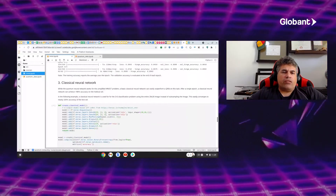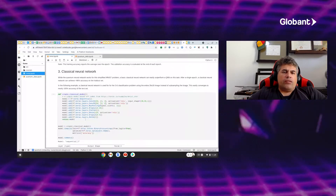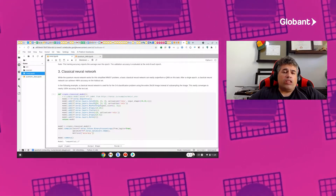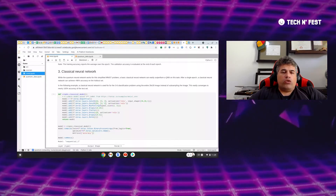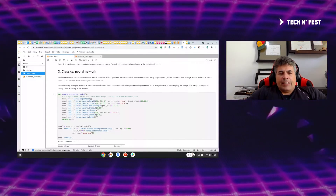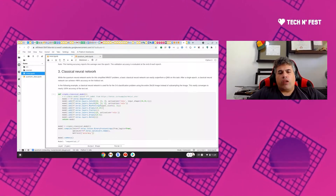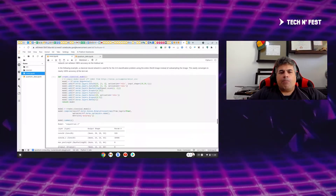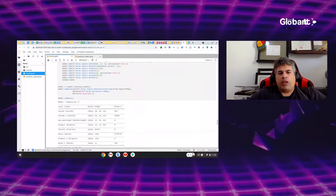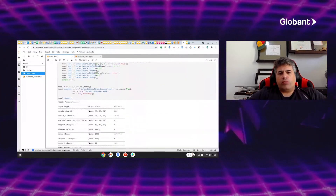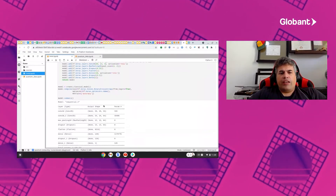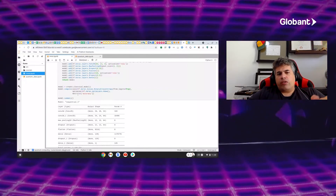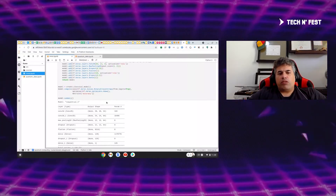To build the classical neural network, we use Keras TensorFlow. We create the neural network architecture using dropout as a regularization technique to avoid overfitting. The loss function is binary cross-entropy, the optimizer is Adam, and the metric is accuracy to evaluate model performance. It's very straightforward to build both the traditional and the quantum neural network.